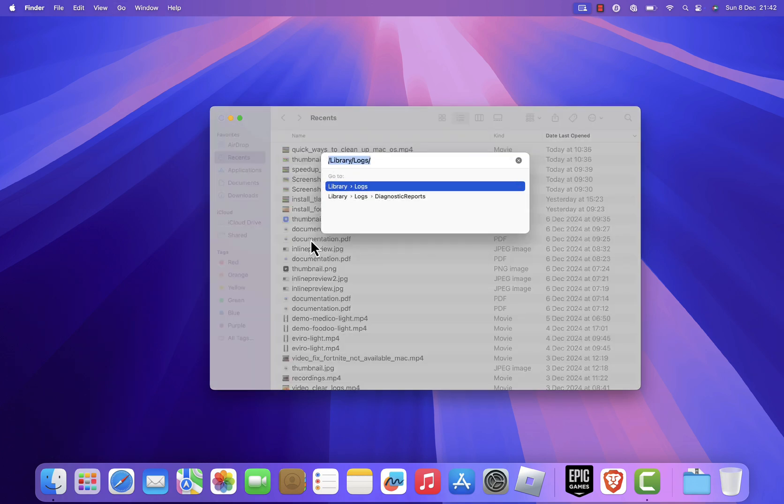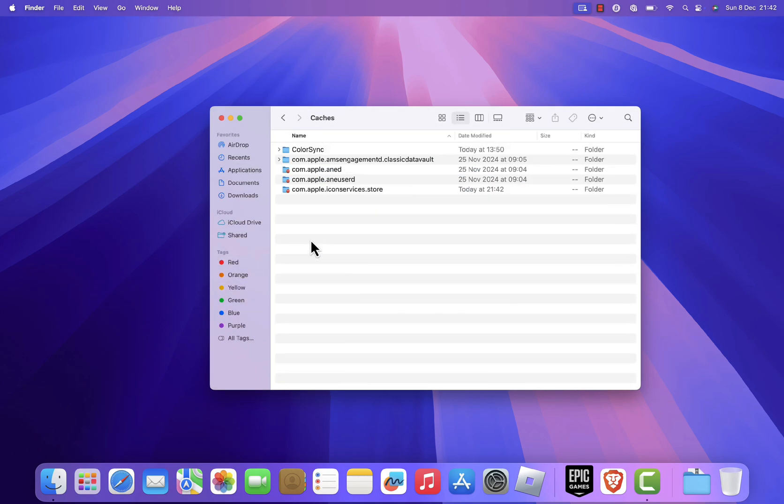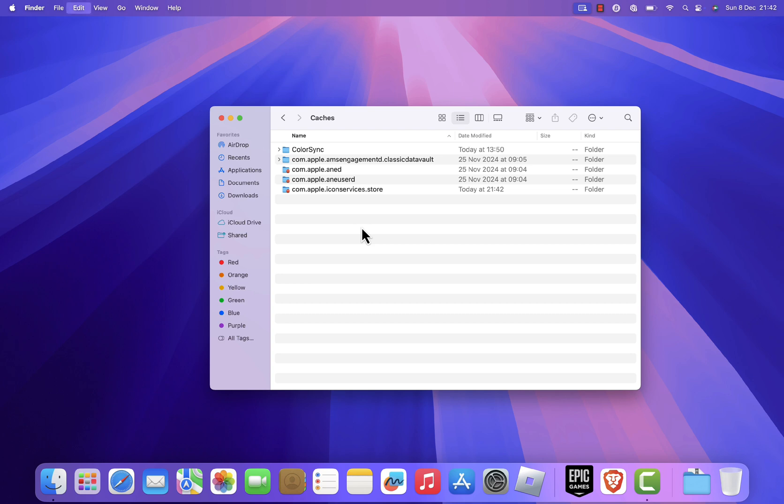Type slash library caches and press Enter. This will take you to the system-wide cache folder. Review the folders and delete those you no longer need.